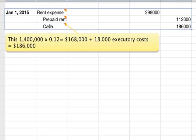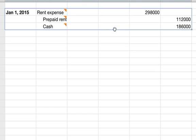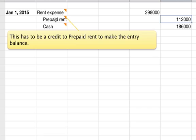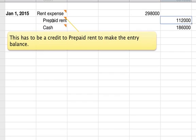You add the $18,000 in executory costs, leaving you with $186,000 credit to cash. These numbers balance with a credit to prepaid rent for $112,000. This has to be a credit to prepaid rent to make the entry balance. When we were paying more in the early years, we were debiting prepaid rent, making it accumulate. In the last few years, we've been crediting prepaid rent to lower that balance. And that's how you do that problem.